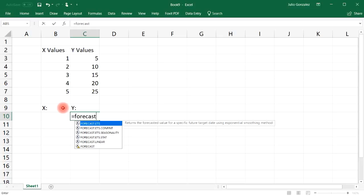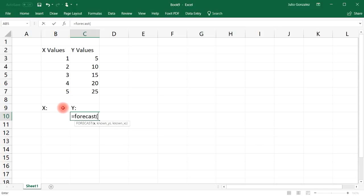So in cell C10 type in equal forecast. There's different types of forecast functions. Forecast ETS is if you have an exponential model and forecast linear you could use that if you have a linear model, which we do have in this case. Or you could use the last option, simply forecast.